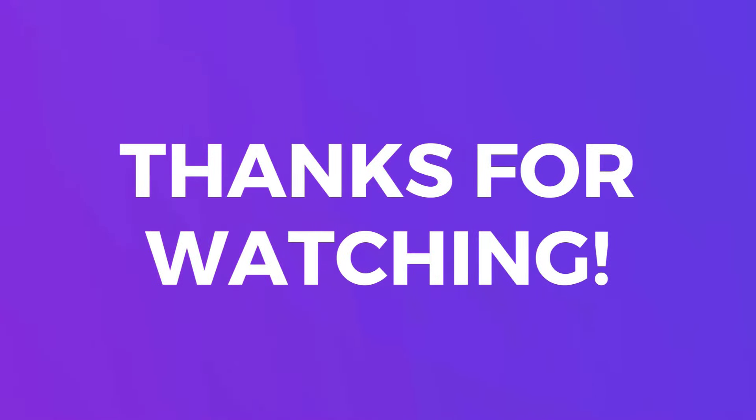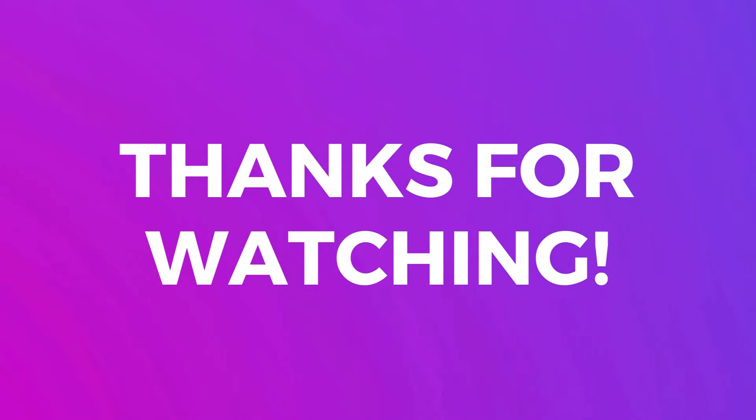So that was the SharePoint tutorial for beginners. Now you know all the basics you need to know to create SharePoint pages and work with communication sites. Thanks for watching and I'll see you soon.